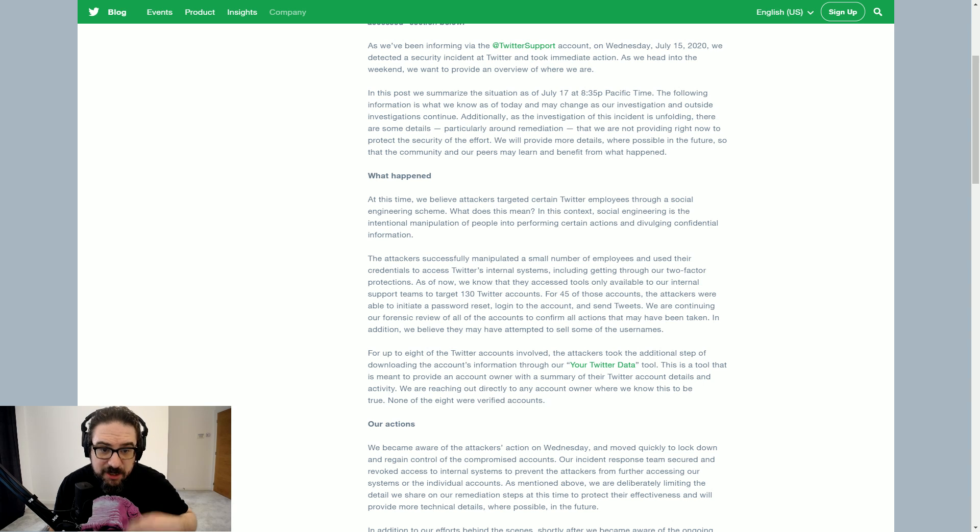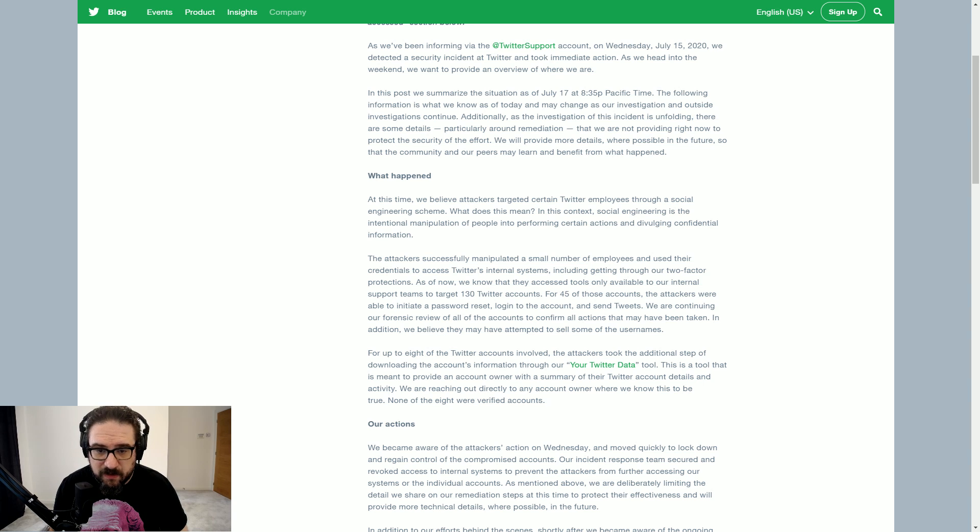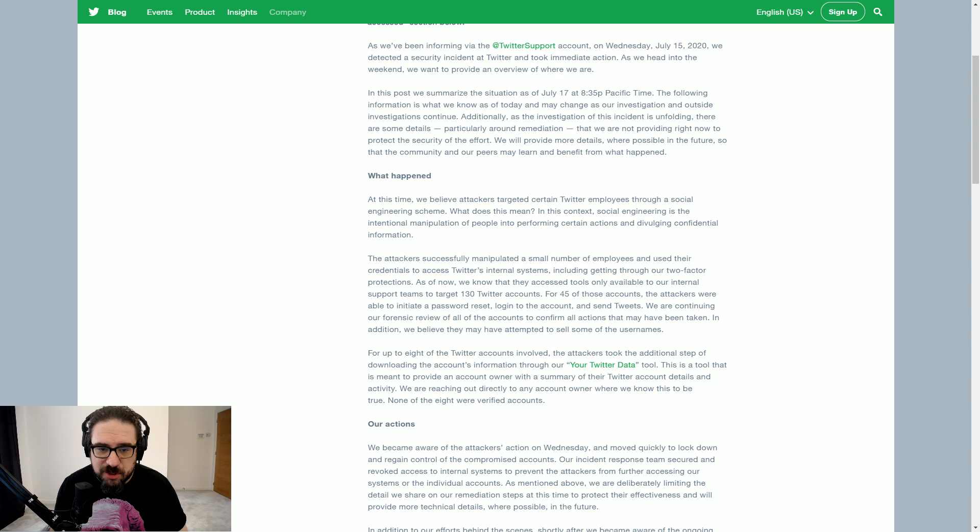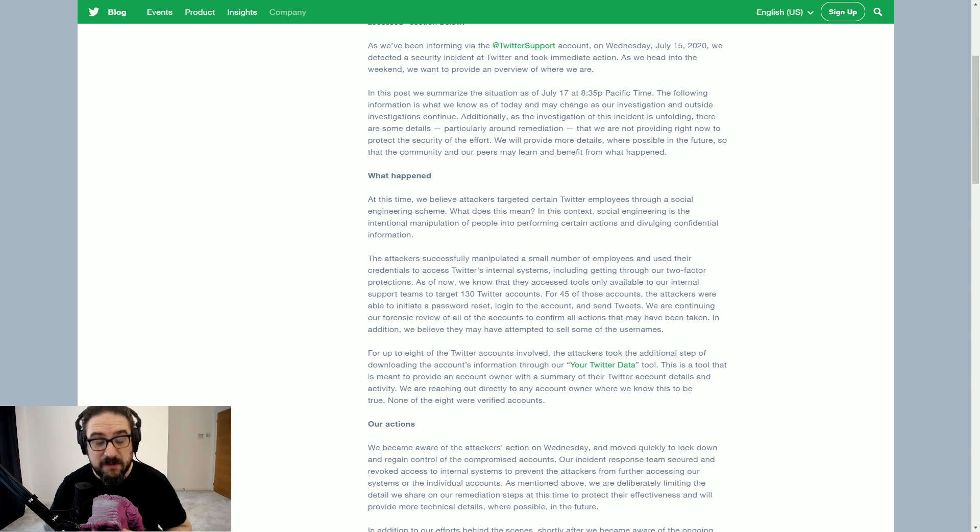In addition, we believe they may have attempted to sell some of the usernames. For up to eight of the Twitter accounts involved, the attackers took the additional step of downloading the account's information through our Your Twitter data tool.